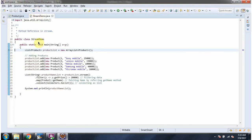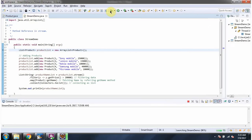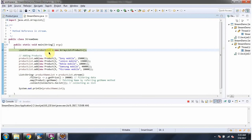Here I have defined the class StreamDemo. It has main method. I am running this program in debug mode. Here I have defined product list. In product list I am adding five products.